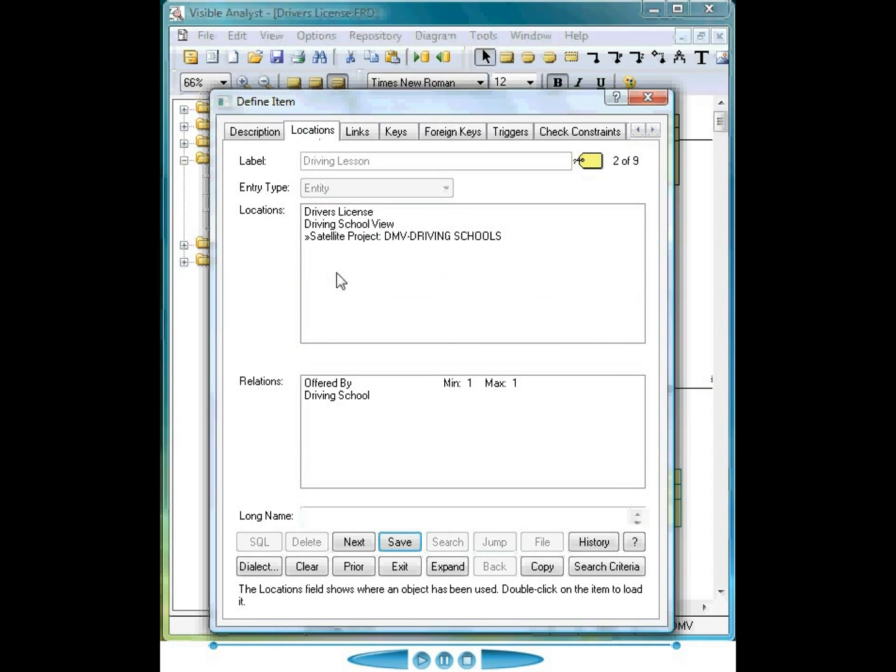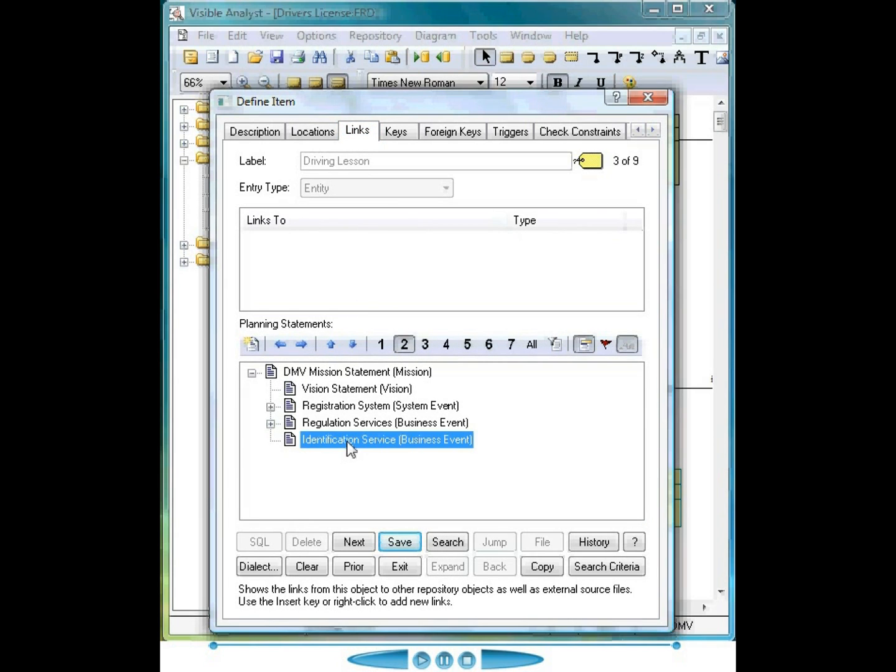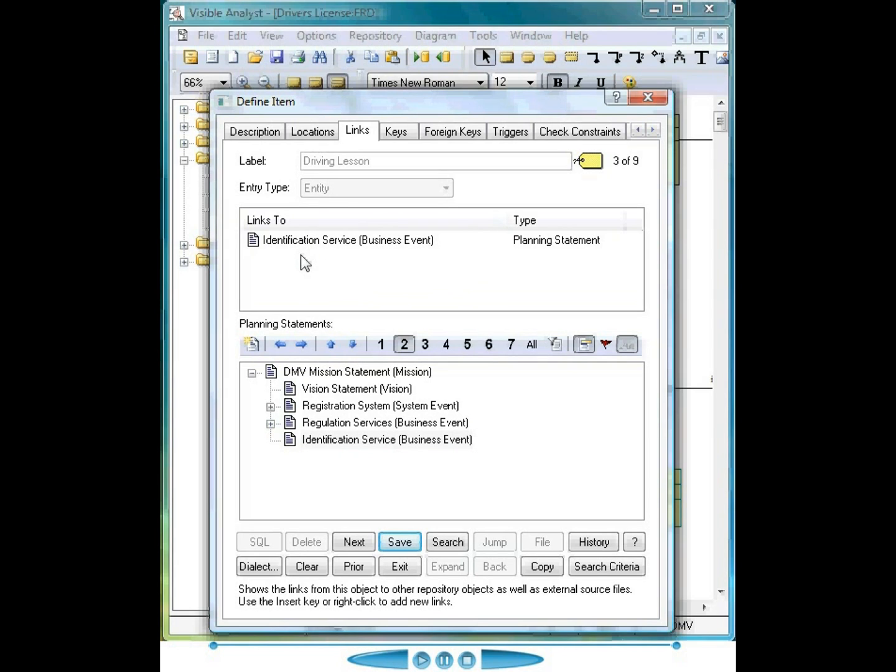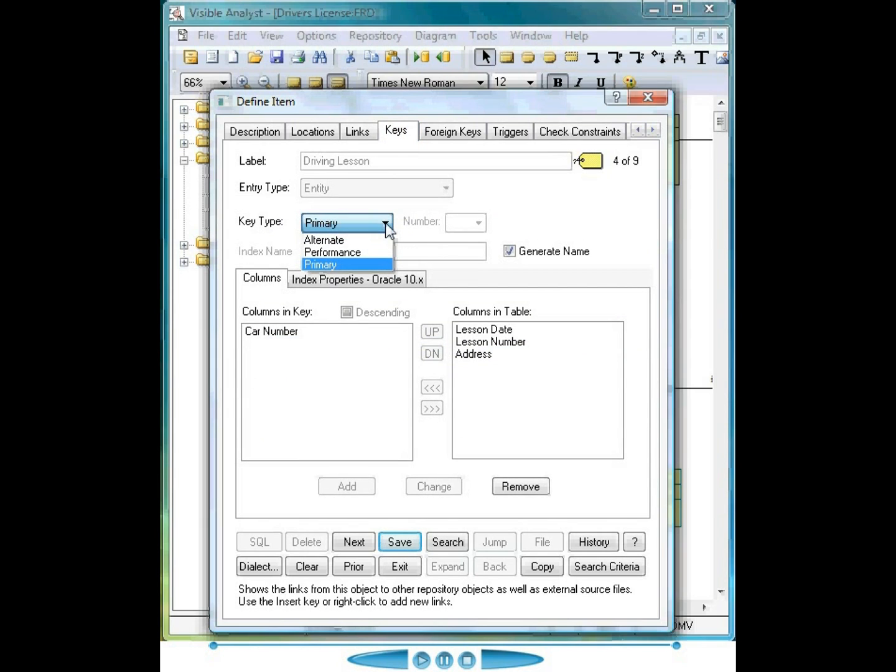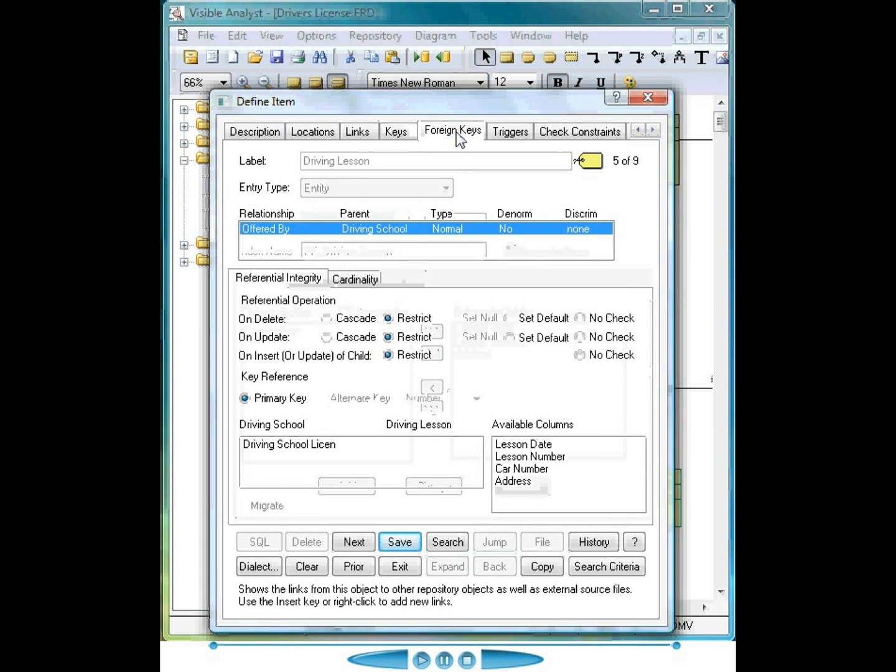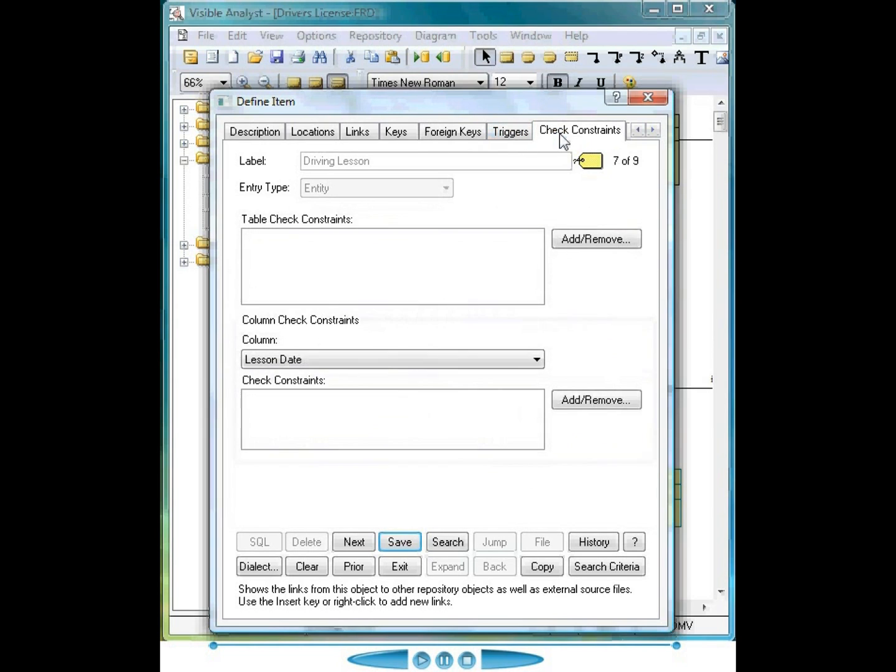The locations tab shows me where the object is used, the relationships maintained for this entity. The links tab shows me any linkages to the planning statements. Again, I can just drag a planning statement and link it to this particular entity. The keys tab allows me to specify primary and alternate keys as well as performance indices. The foreign keys tab shows me the referential integrity specifications for this item as well as selecting and migrating the primary key from the parent to the child table. We can also specify triggers and check constraint information for this particular entity.